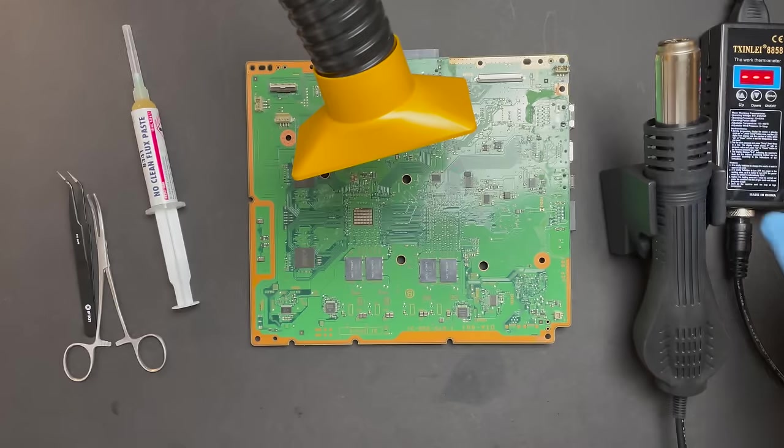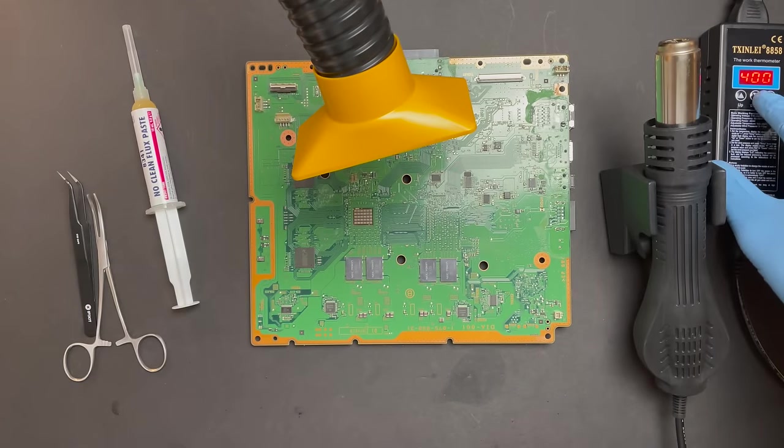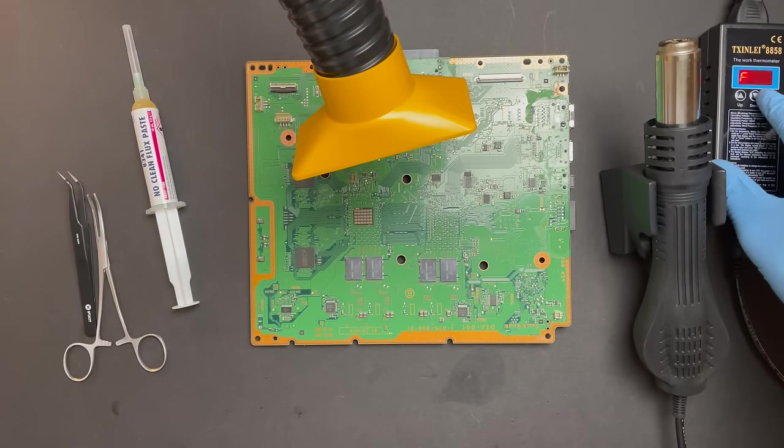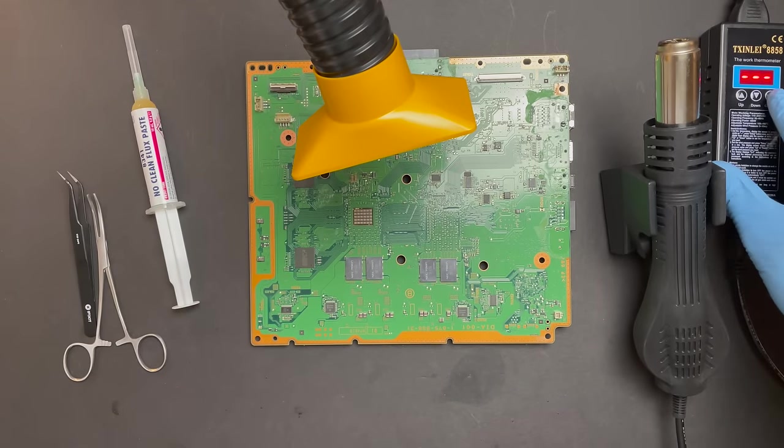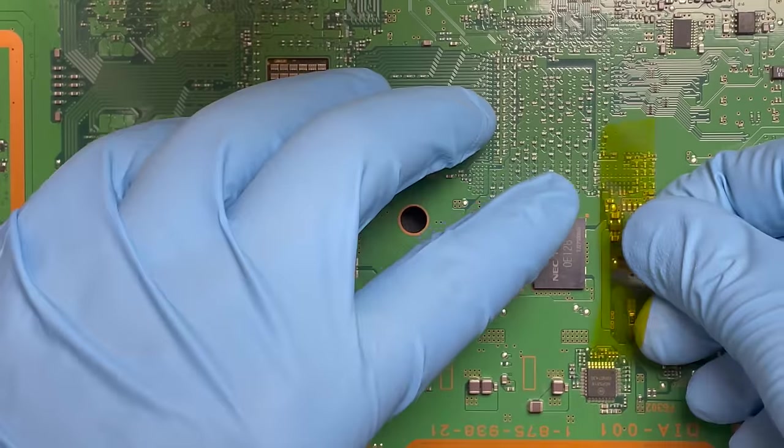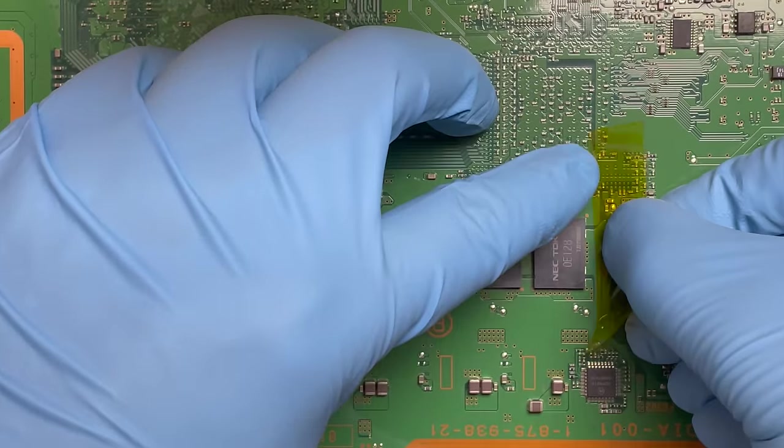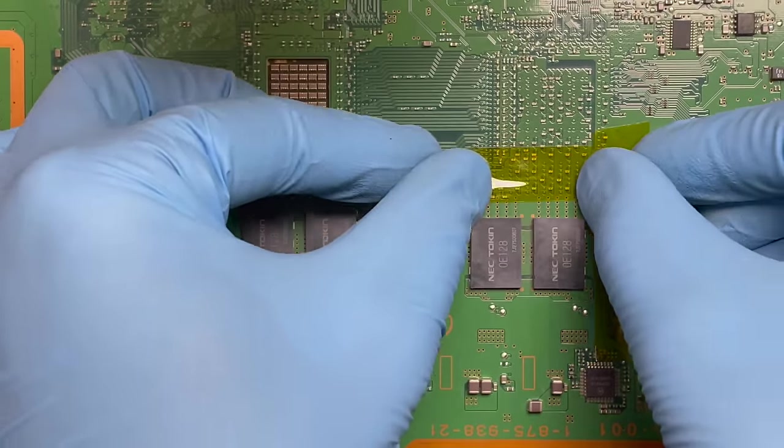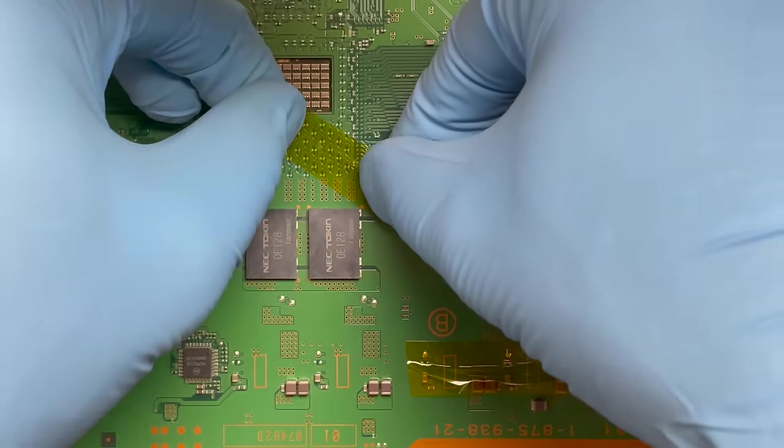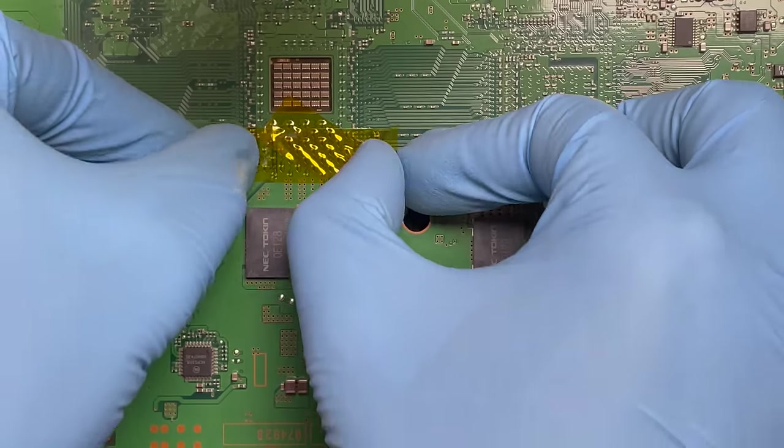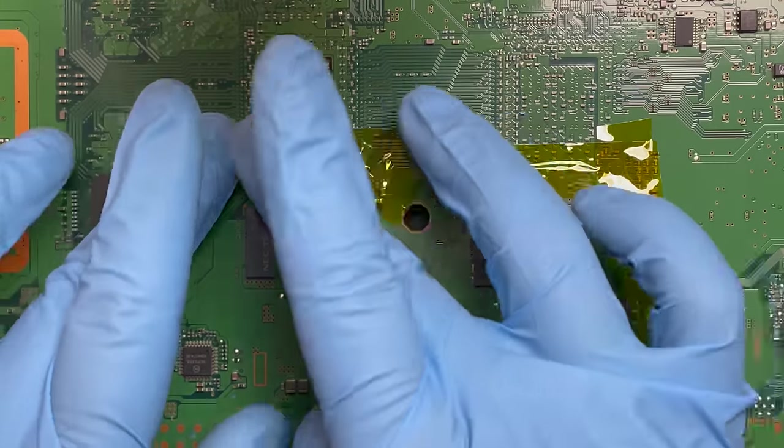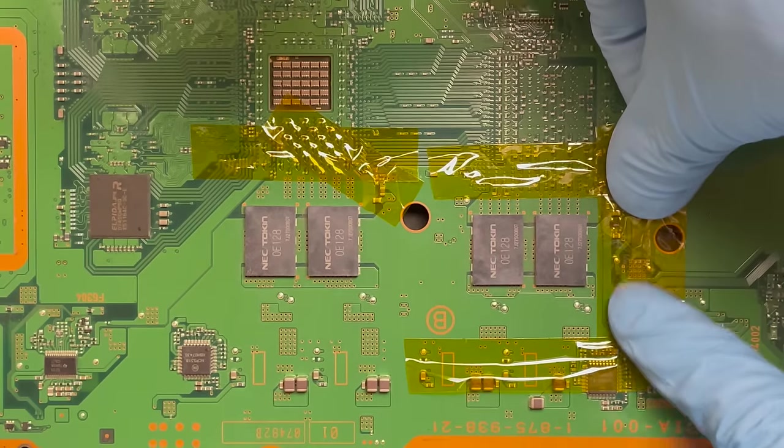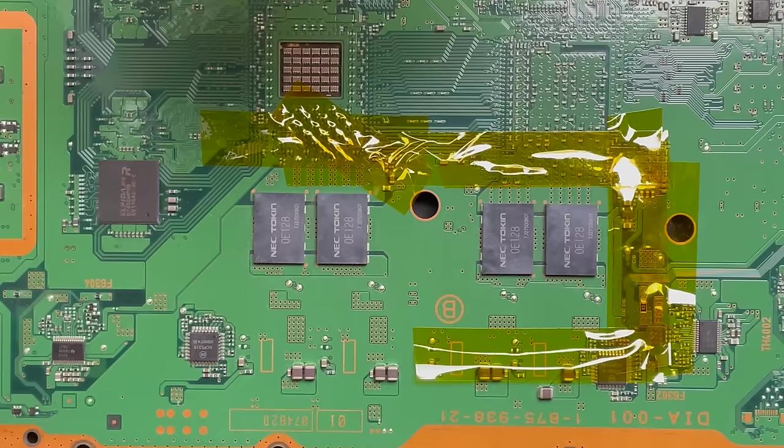Here I'm getting everything ready with the hot air station. I'm setting it to 450 Celsius fan speed seven. I'm going to cover all the nearby components with Kapton tape. There's a lot of sensitive components here and you could easily knock something out or inadvertently remove something from the board. So I'm going to try and minimize that risk as much as possible.